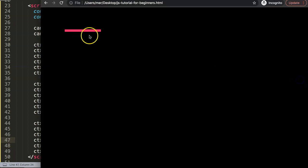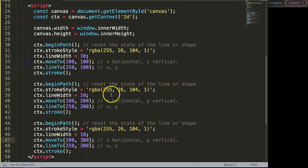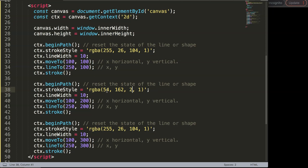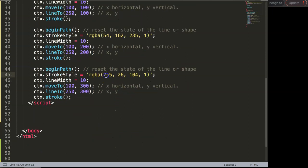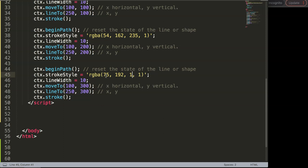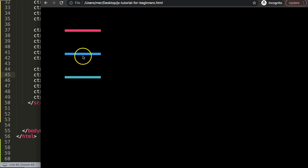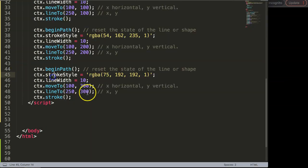Next what I want to do here is add different colors so we can just distinguish them. I'll just say here 54, and then 162, and finally 235, just to use the colors that we have. Then here 75, 192, and finally we have here again 192. Save that, refresh. Now we have three different lines here with three different colors.